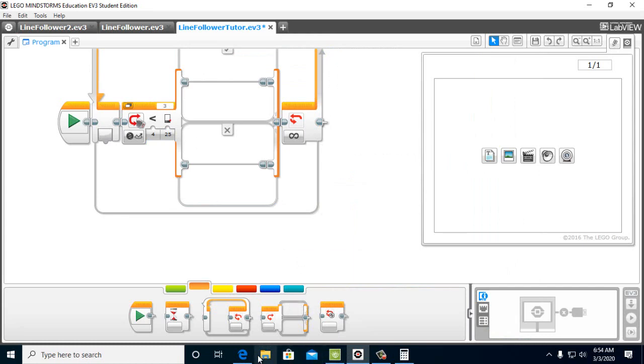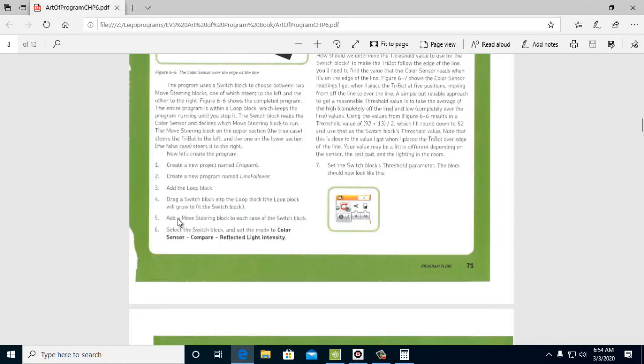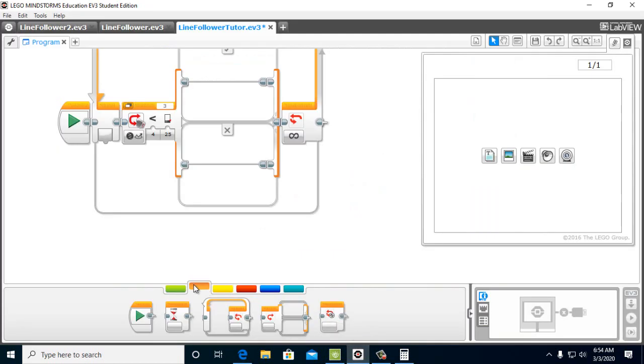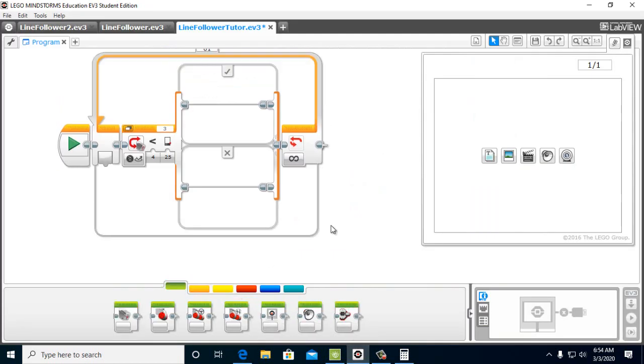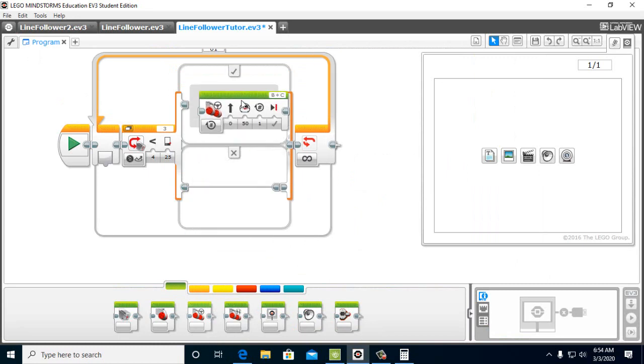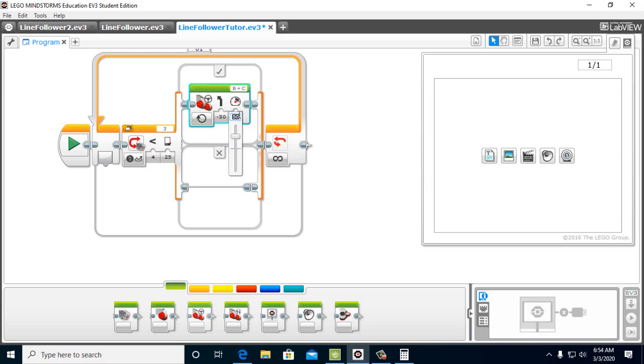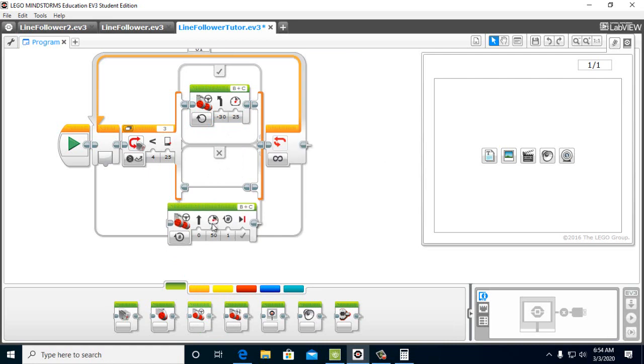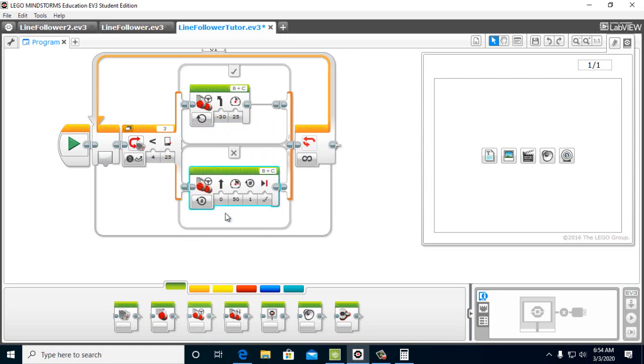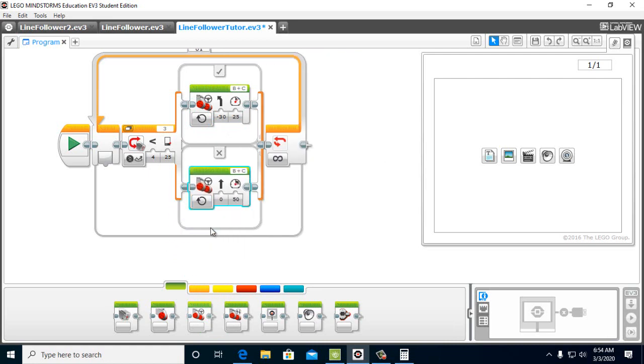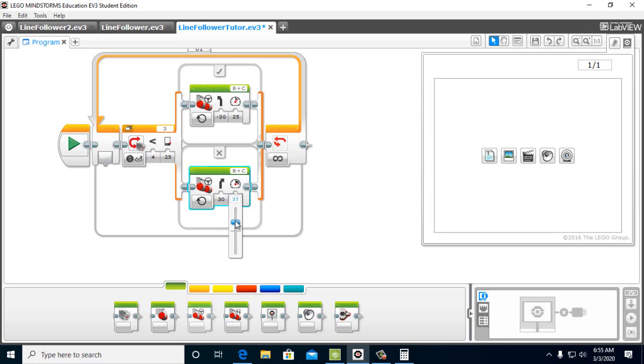Next, I want to add a move steering block in each section. Move steering block. And we want this just to be on. And we're going to want this to turn negative 30. And we're just going to keep it slow. We can have it at any speed we want, but to test it, we want to have a nice slow speed for it. And we're going to take a move steering block here. We're going to turn this on. We're going to have this go 30 in the opposite direction. And move this down to 25. And that's it. This is our line follower program. Very simple. It has two choices.